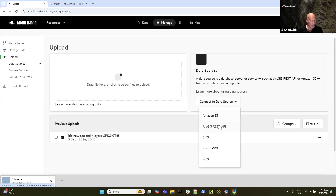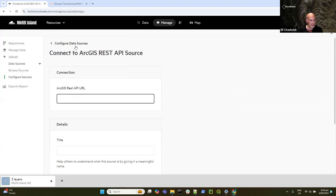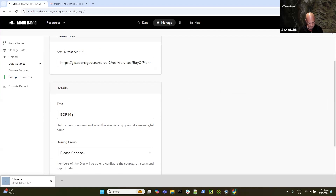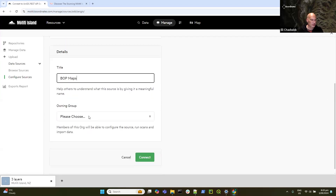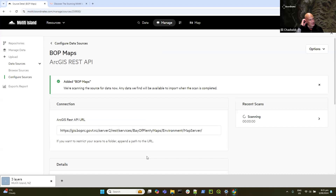I could also connect to an Amazon S3 — there's a bit more work involved; essentially it's a CloudFormation template and you connect your S3 bucket to our site. You can also ingest from a Postgres database, a data gateway, and WFS. There are different methods of connecting to all of these, but once you have done so, the method for pulling data across is the same. I'm going to connect to an ArcGIS REST endpoint — I've got one on my clipboard, this is a Bay of Plenty Maps environmental map service. I'll give it a name and assign an owning group.